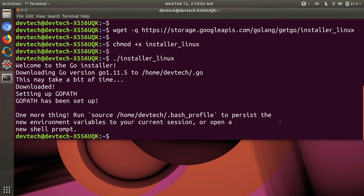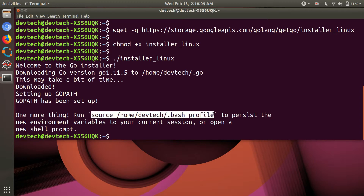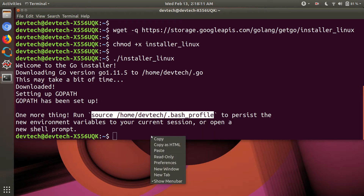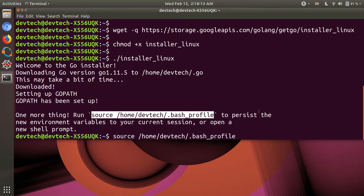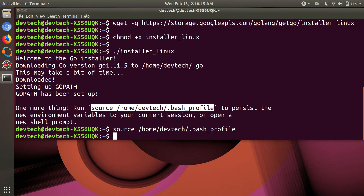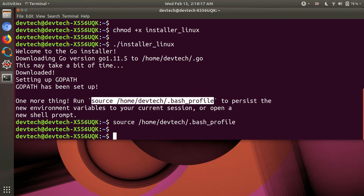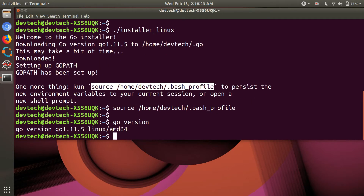You just need to do one more thing — copy this source path, that's '/home/devtech/.bashrc', and paste it here. Click Enter and Go is installed. To check the version, type 'go version'. You can see Go is installed and the version is 1.21.4. Thank you for watching this video.